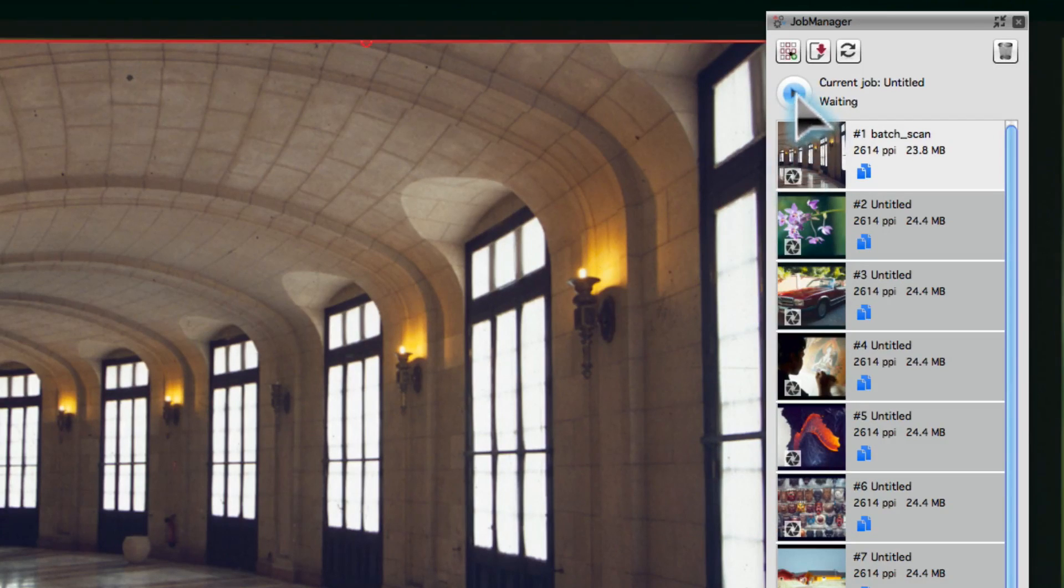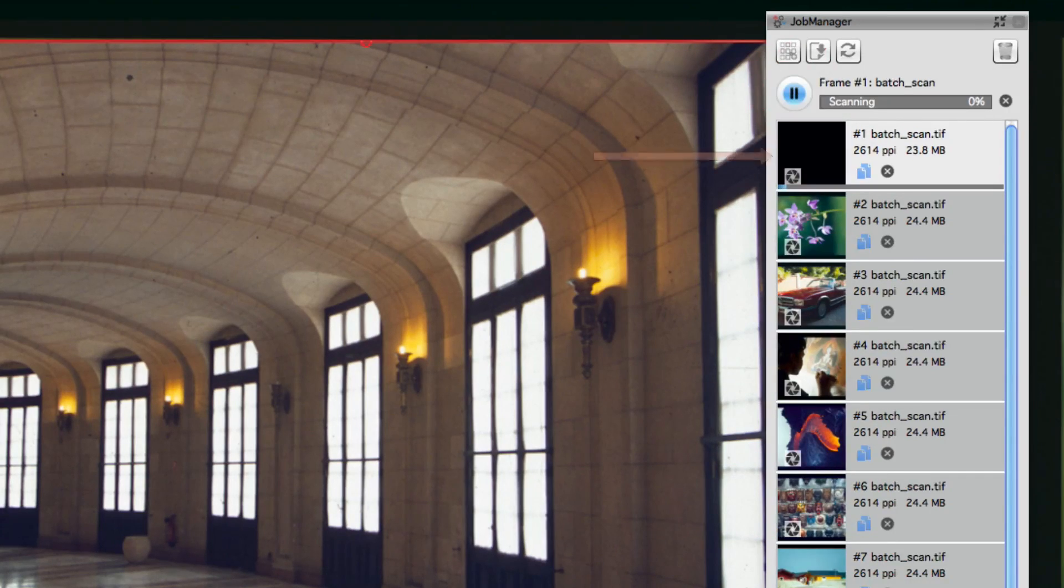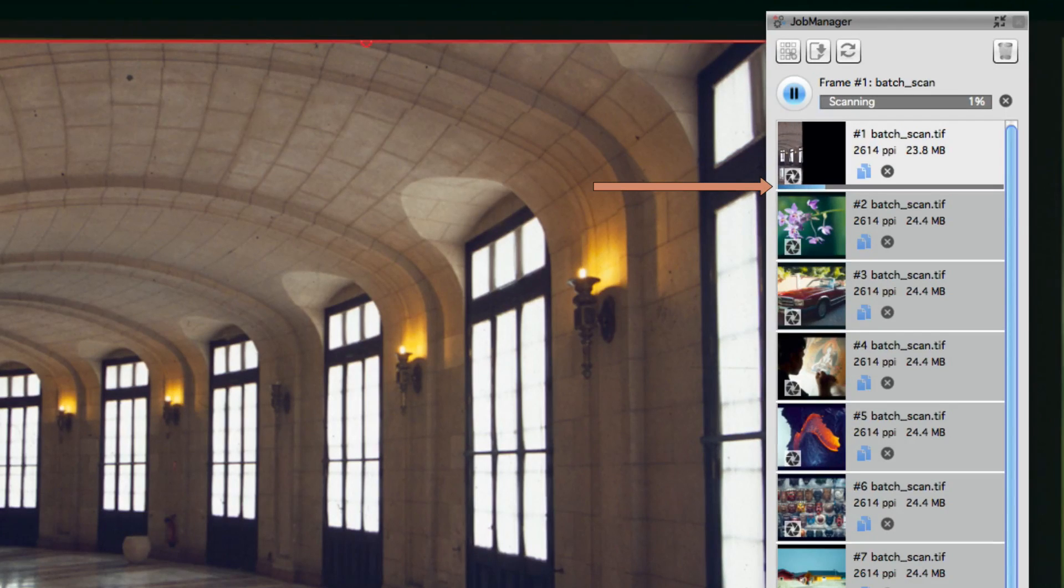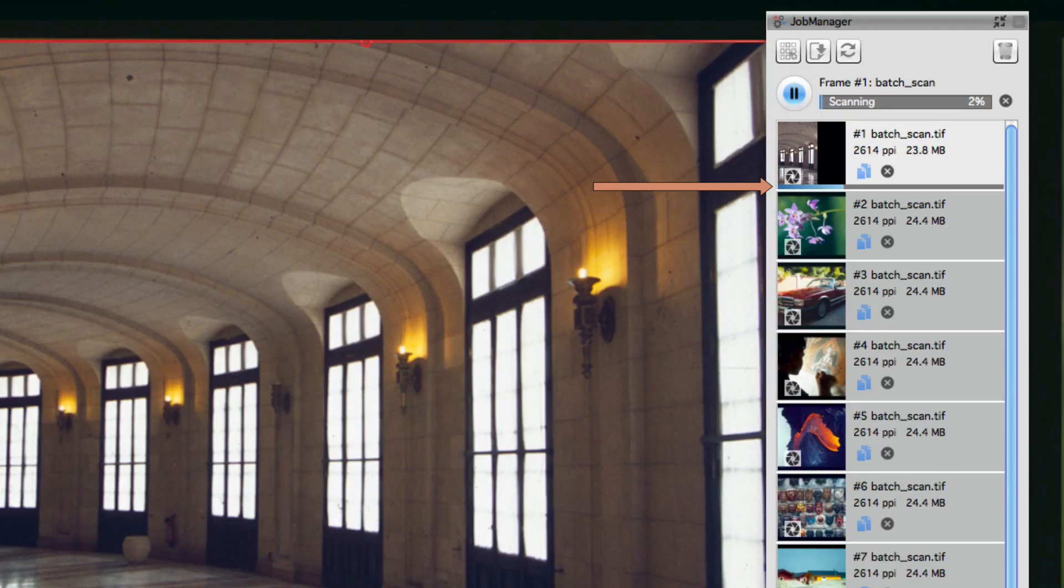Start the batch processing. A preview of the images to be processed, as well as the progress of the current job, are displayed in the Job Manager window.